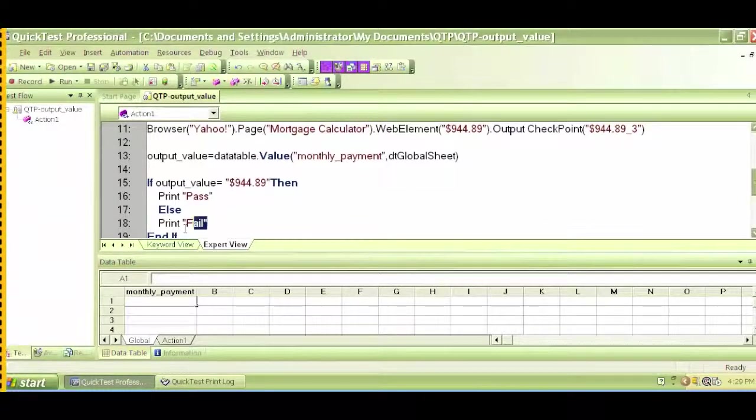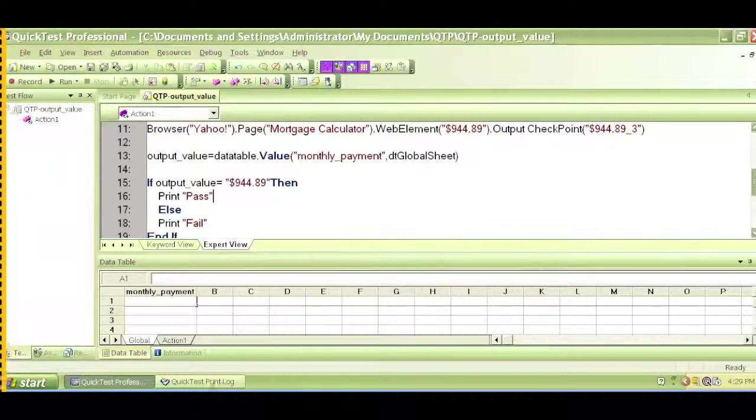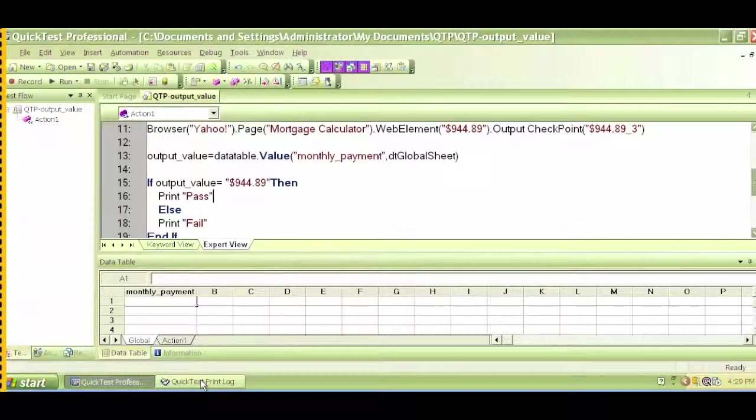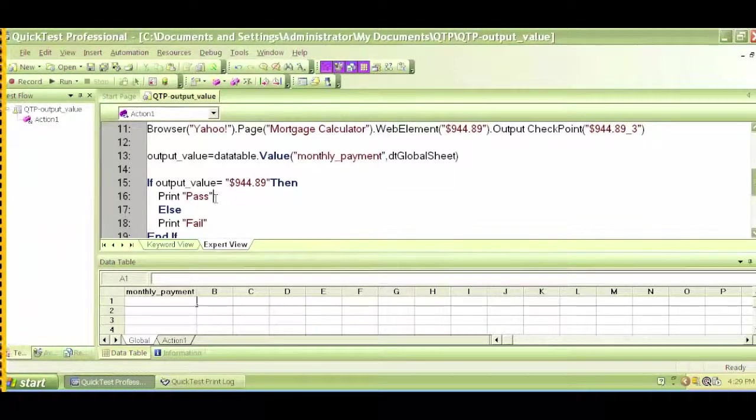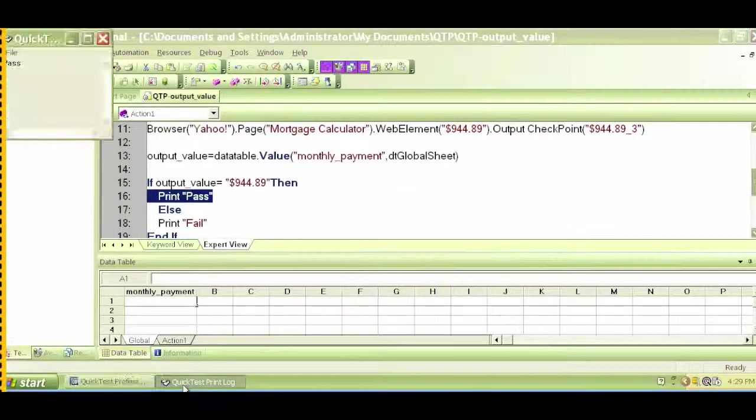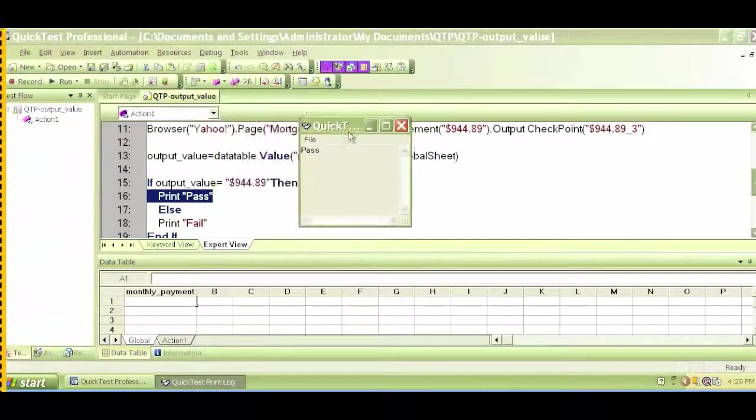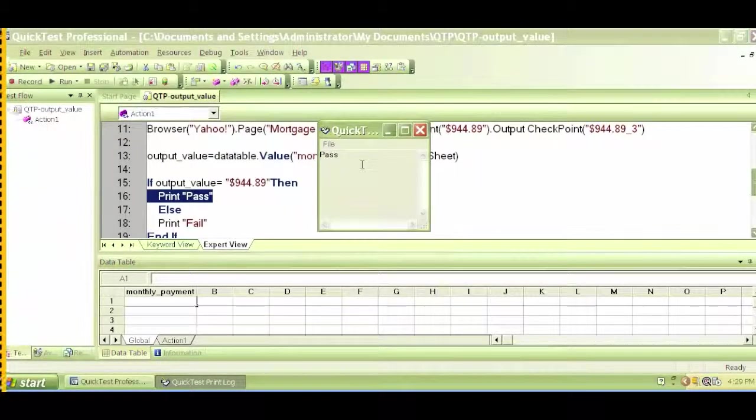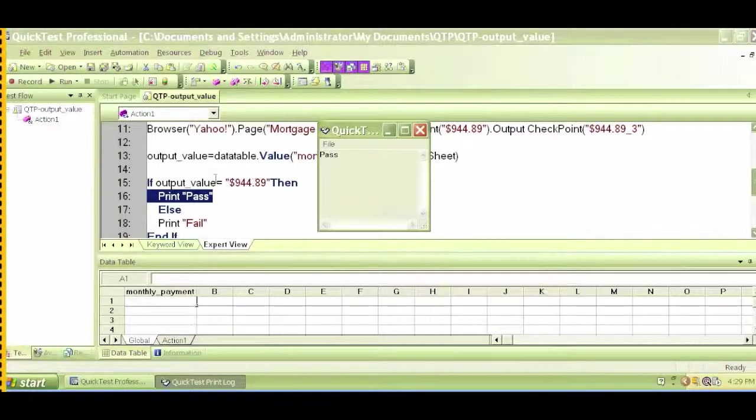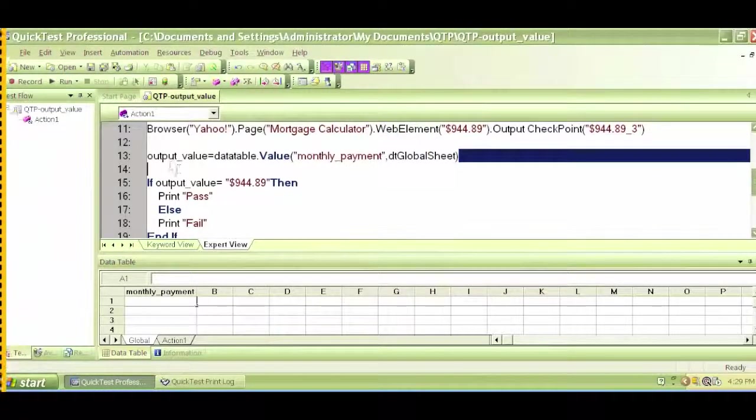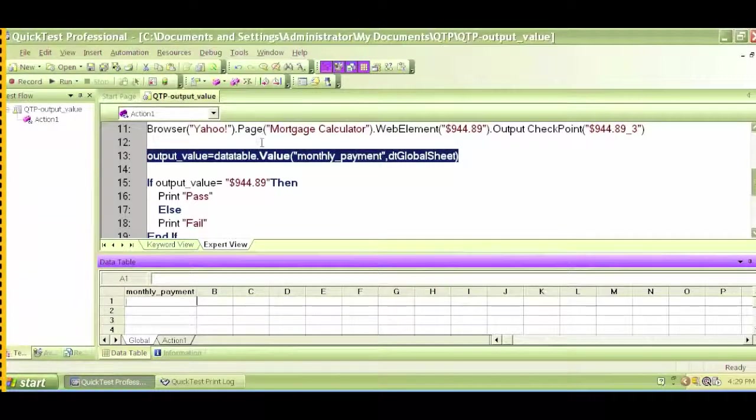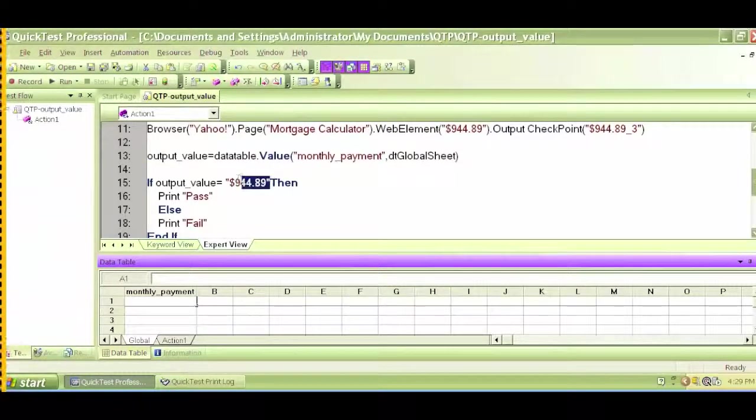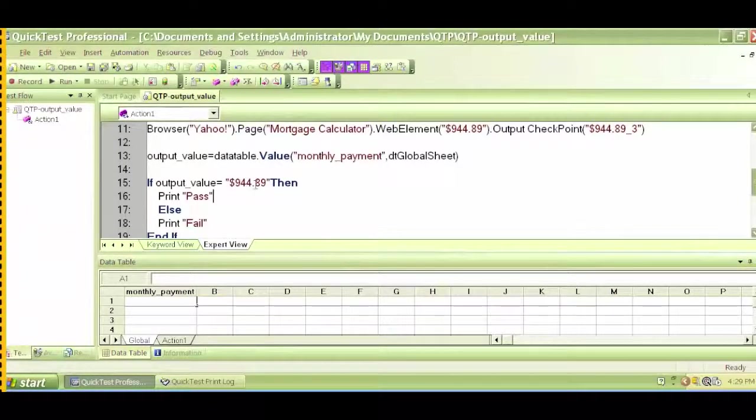So let's check the printed value. This is the quick test print log that gets generated based on whatever print command that we provide here. So let's open that print log and see what happens. As we can see, we have a pass. The reason is it found this value to be equal to $944.89.